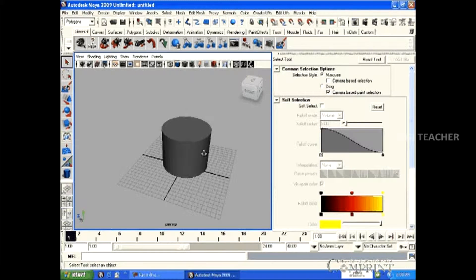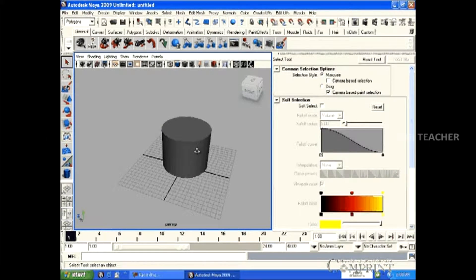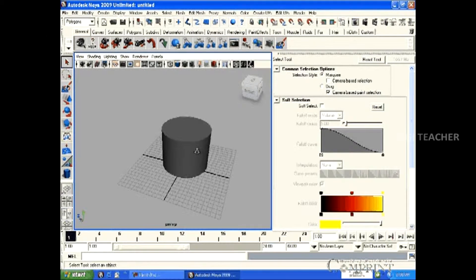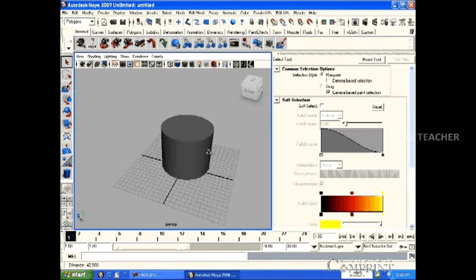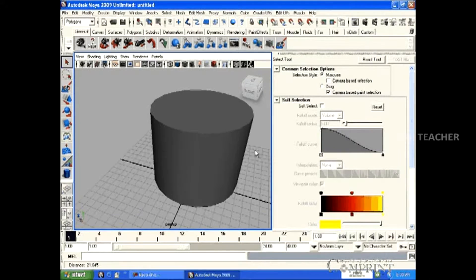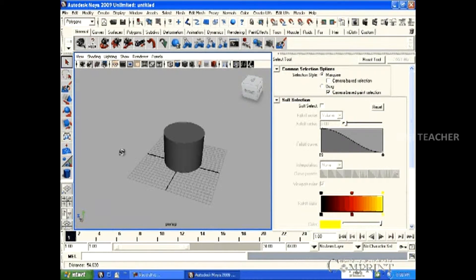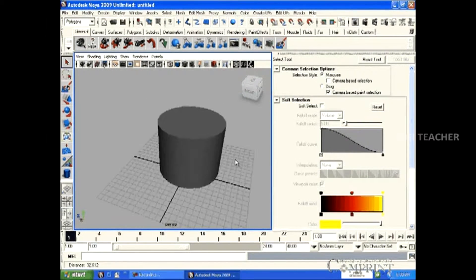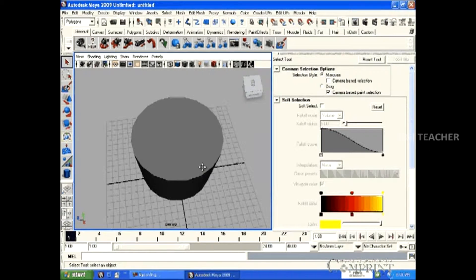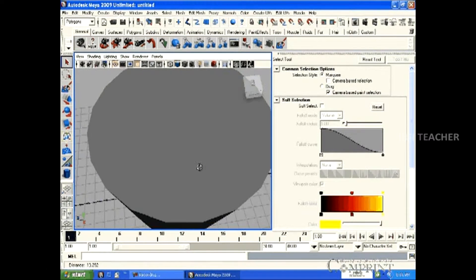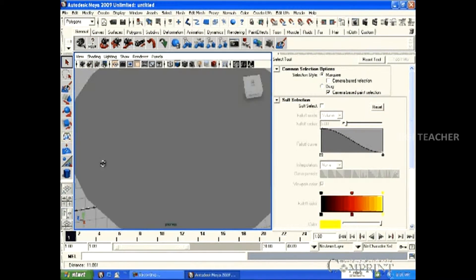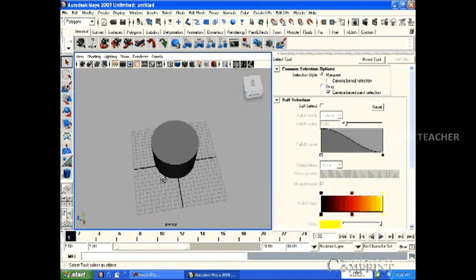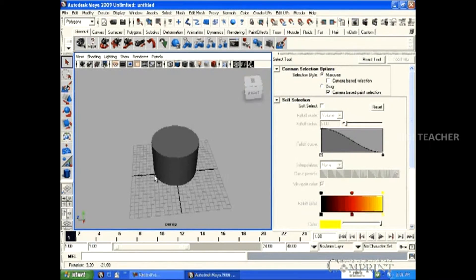Zooming in and out in the workspace is also called dollying. For dollying, click Alt plus mouse right button. In this way, using mouse, we can tumble, track and dolly the objects in Maya. The above processes fasten the work process in Maya.